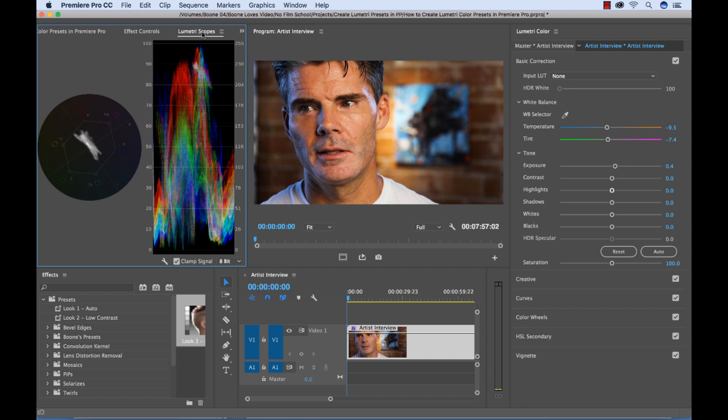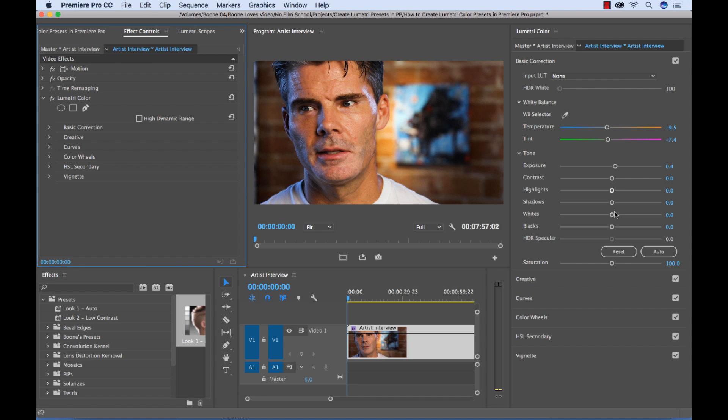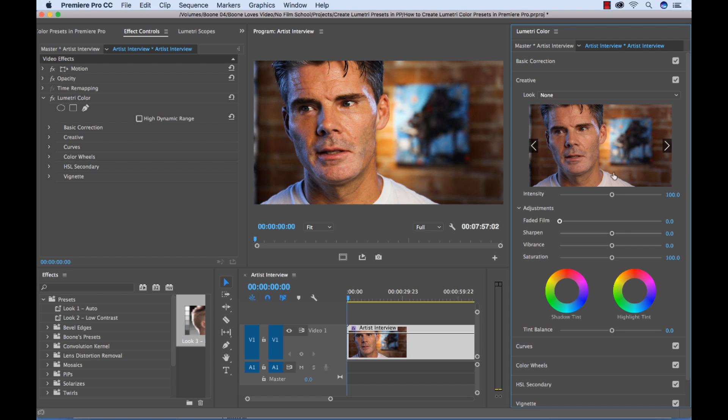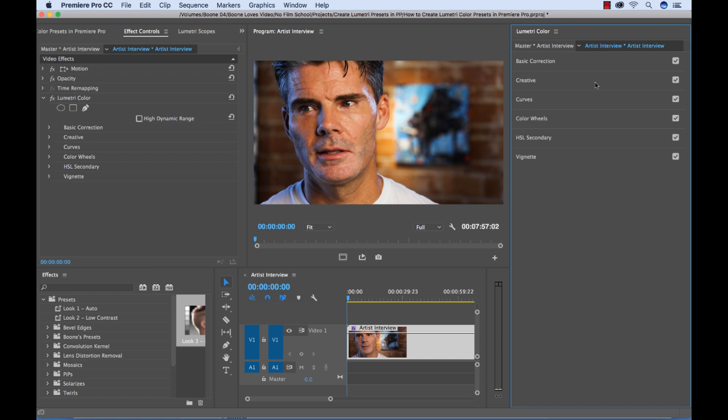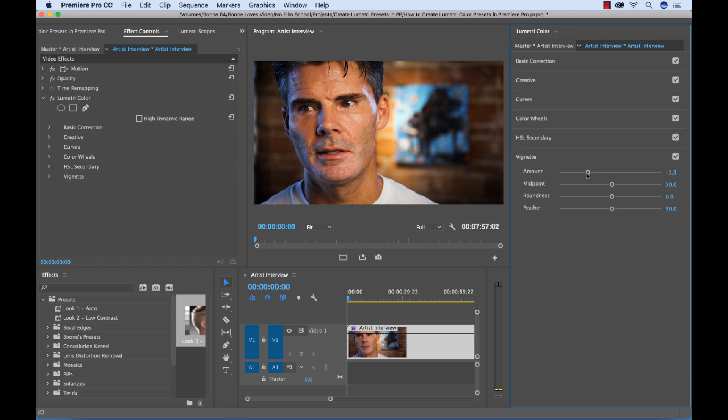And again, this is what our scopes are for. We can use our scopes here. So let's say I'm happy with this. We could even add a vignette, which I don't recommend, but let me just show you for purposes of the tutorial. We have a vignette.